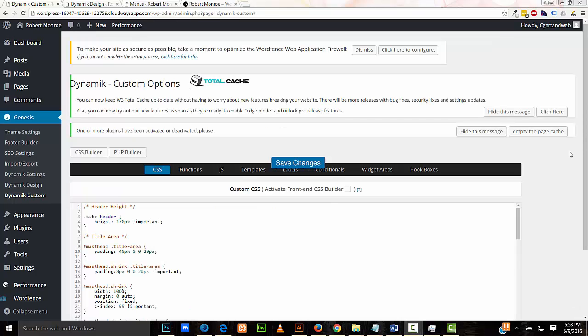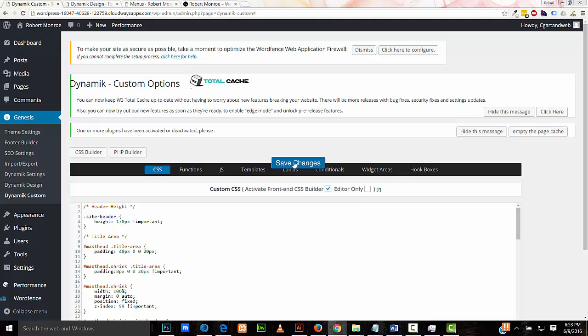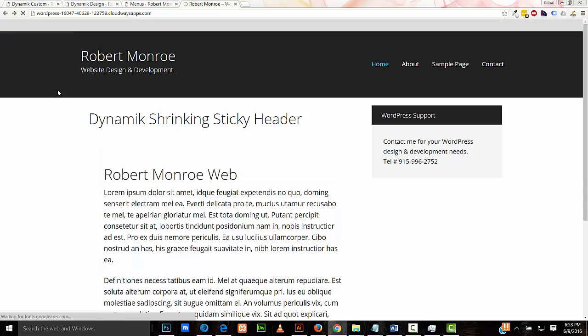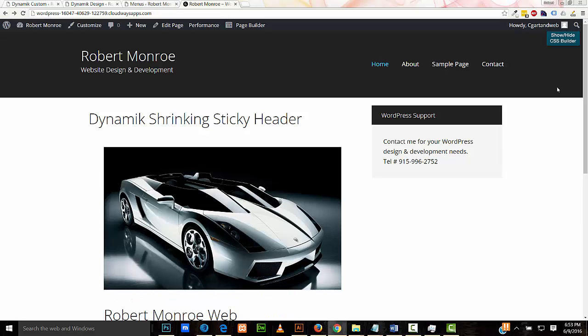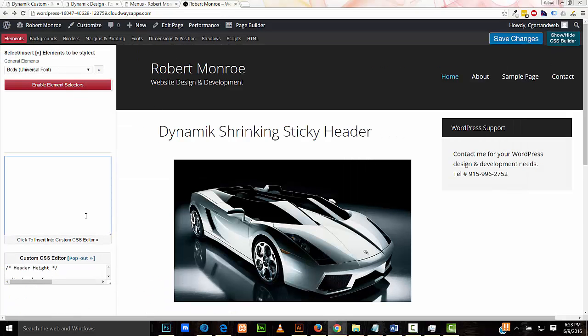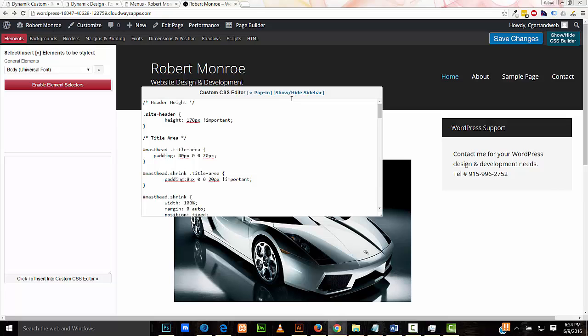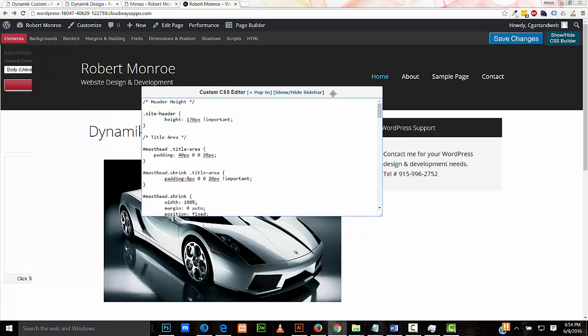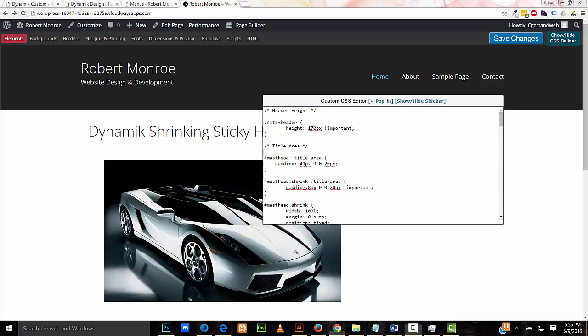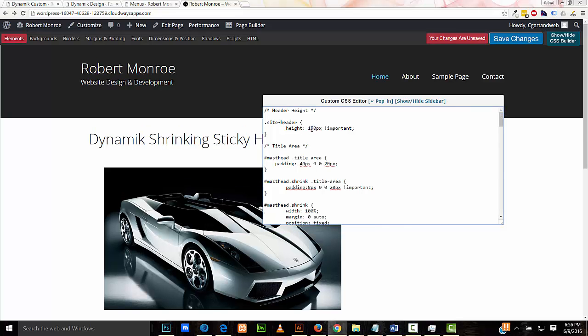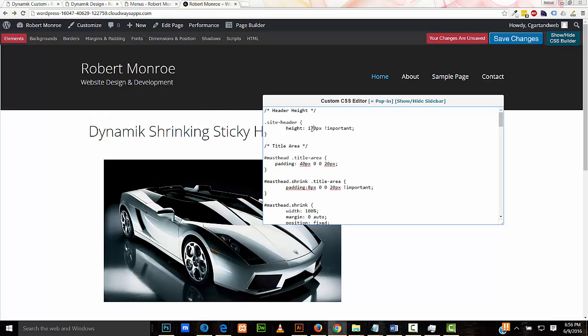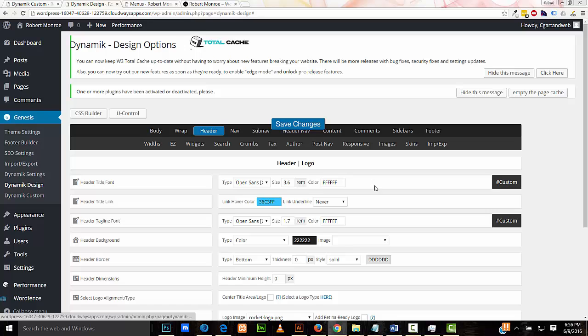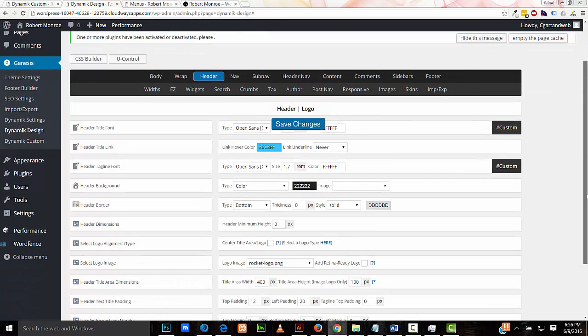Let's go over some of the CSS used in the project. I'll activate the front-end CSS builder. Refresh. Let's take a look at our code. Let me pop it out. To start off with here, we have the height of the header. If I change this here, you notice the height of the header change there, too. I'll set it back.